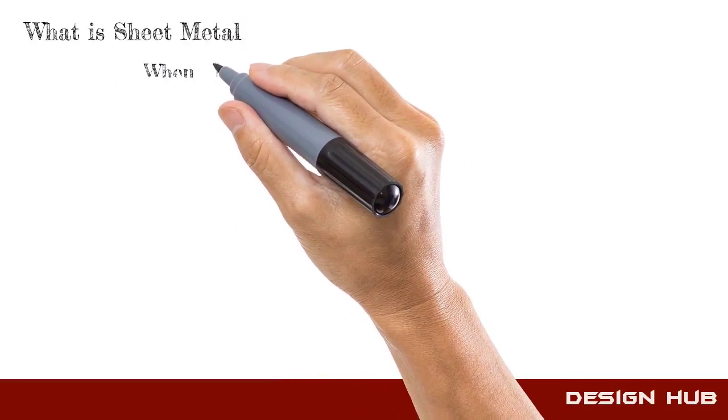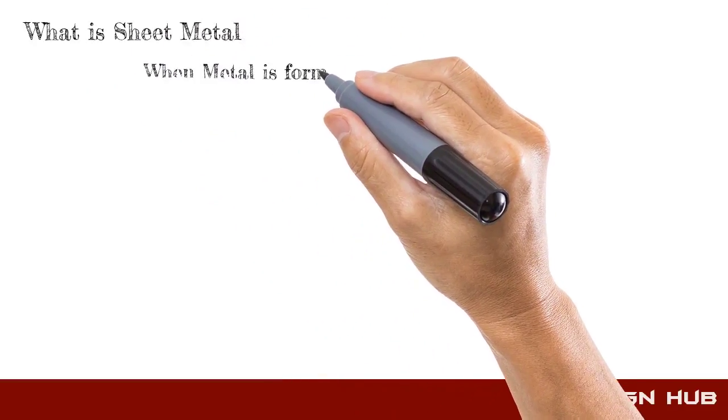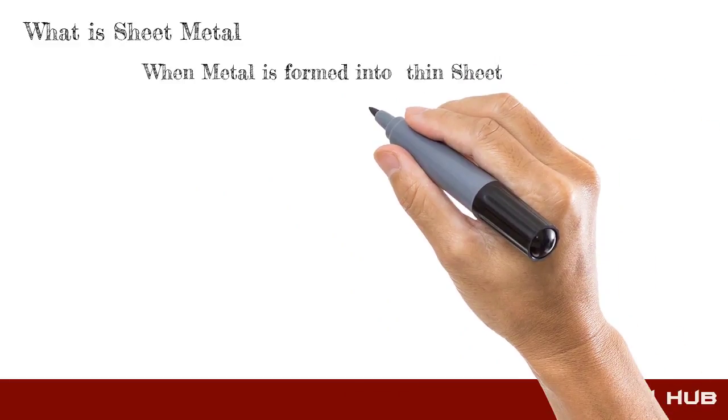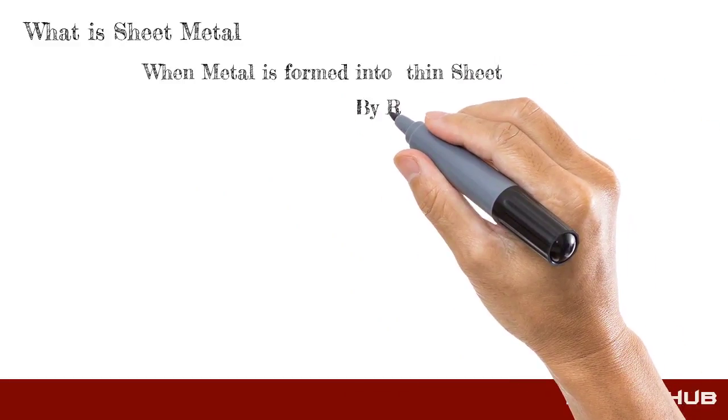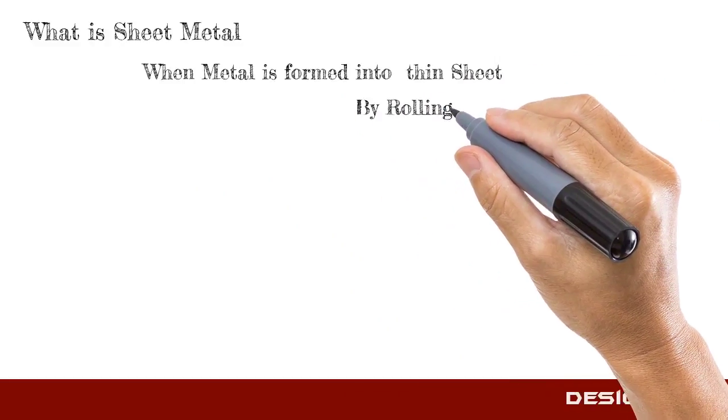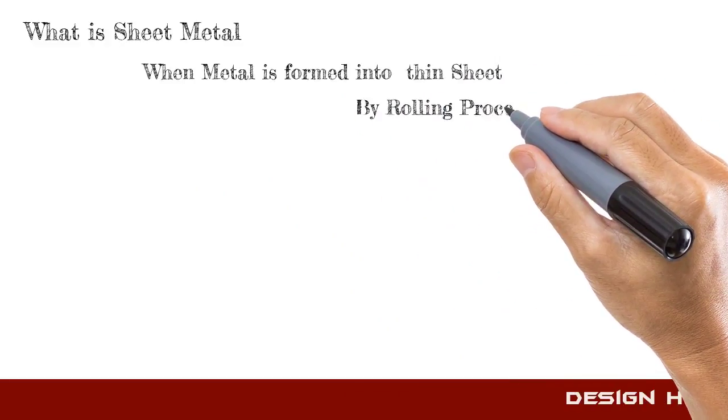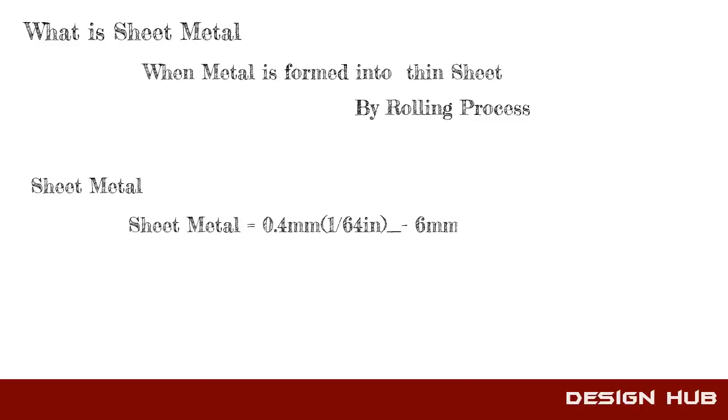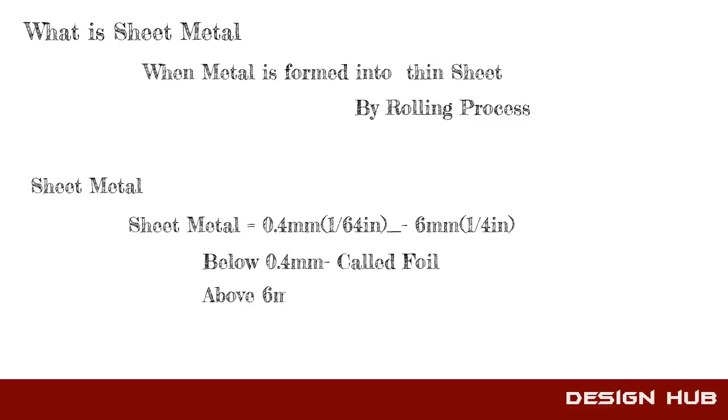Sheet metal is formed by metal into thin sheet. Its range is from 0.4 mm to 6 mm. Below 0.4 mm is called foil, and above 6 mm is called plate.